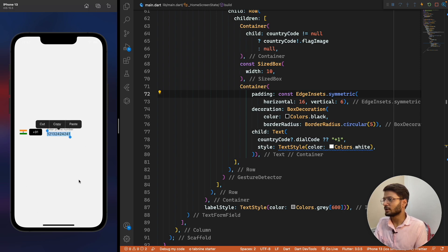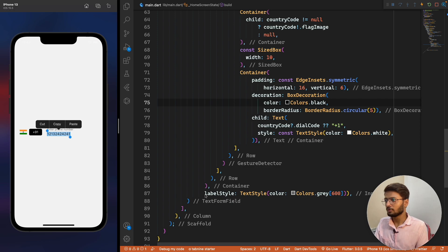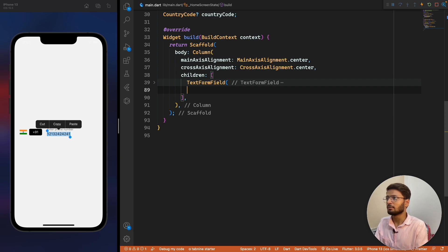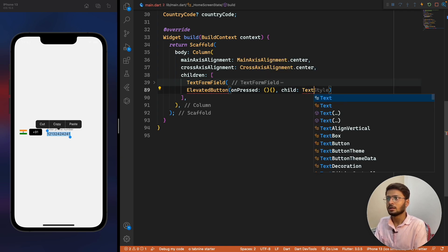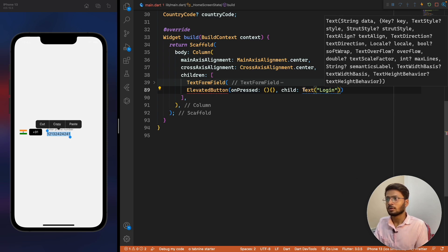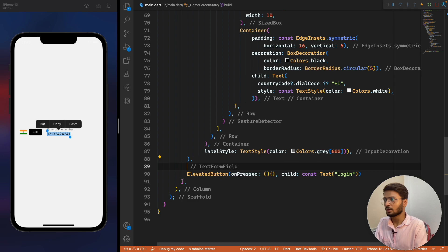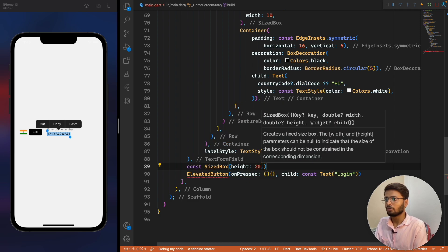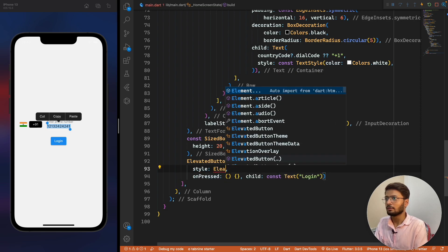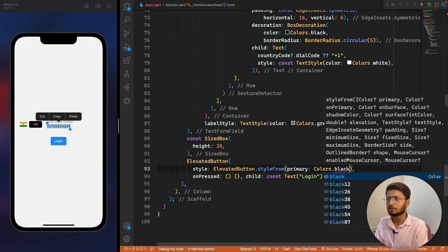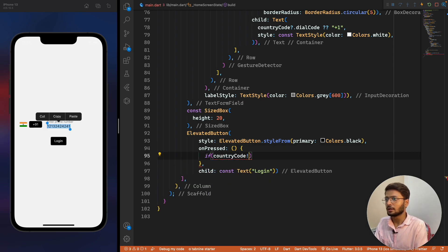Now we want to show a SnackBar when the user clicks login. Below the text field we create an ElevatedButton with onPressed and a child Text 'Login'. We add a SizedBox of height 20 between them. We also set the button style with ElevatedButton.styleFrom with primary color as Colors.black.